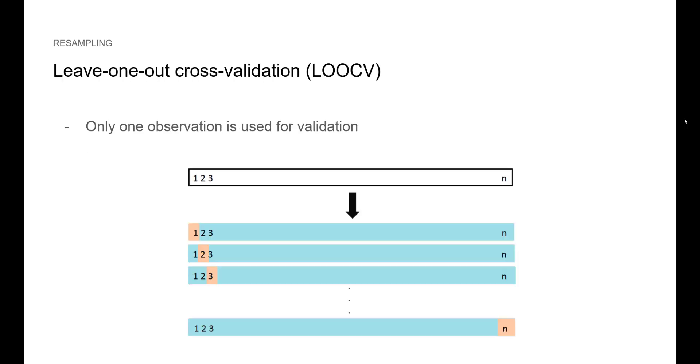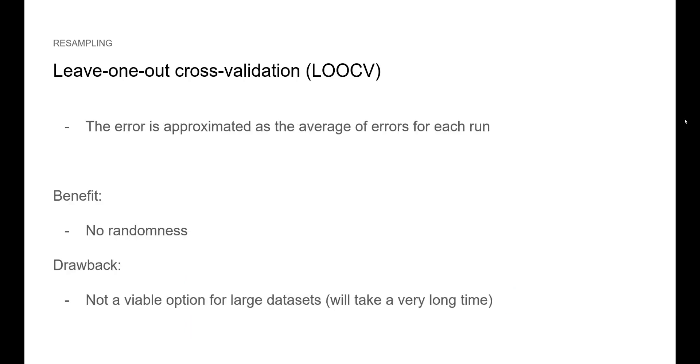So instead we could use leave-one-out cross-validation or LOOCV. In this method, only one data point in orange is used for validation and the rest is used for training. You repeat the process for as many times as you have data points. The error is approximated as the mean of errors for each run. This method has the benefit of having no randomness but it's not a viable option for very large data sets.